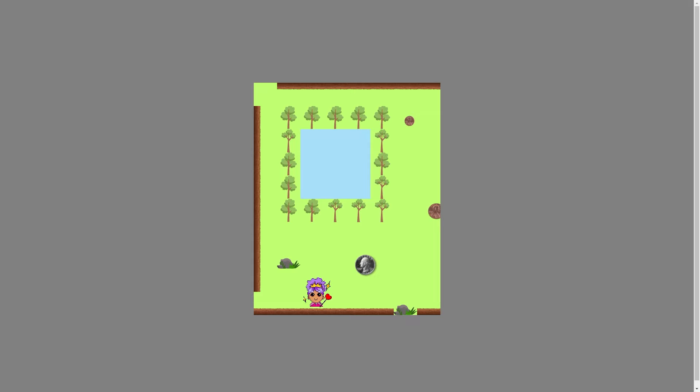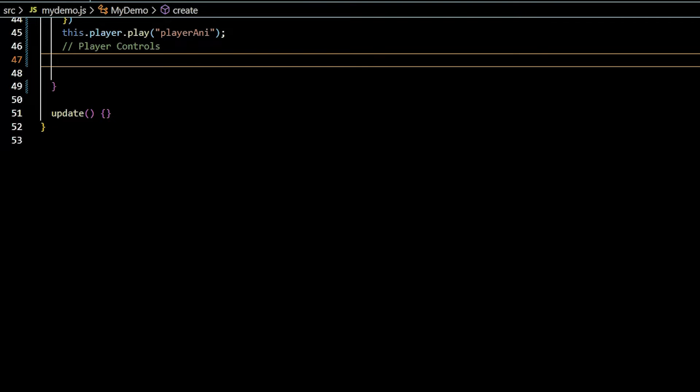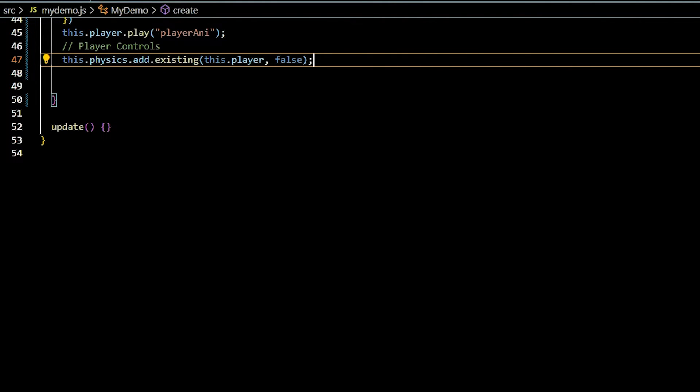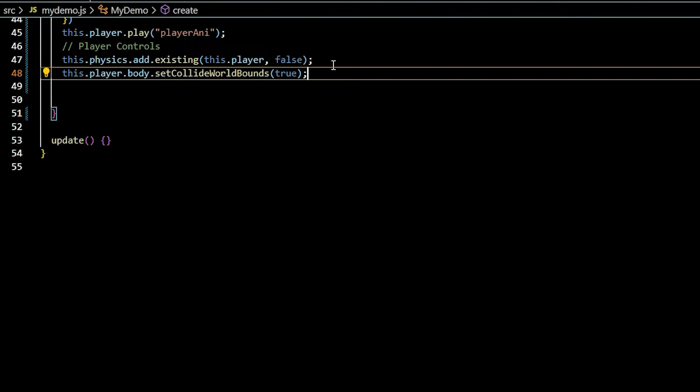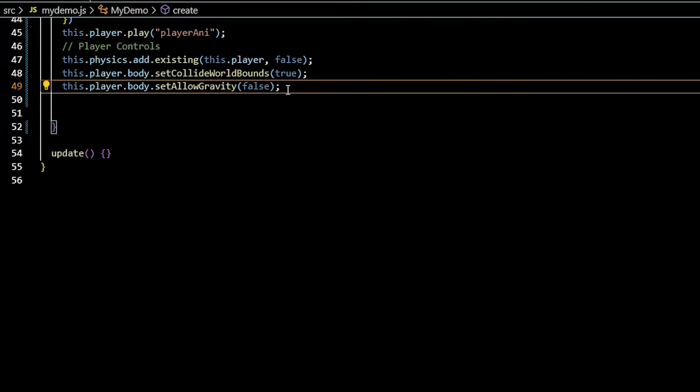Let's get our player moving with physics and cursor controls. Give the player physics using this.physics.add.existing, passing the player and boolean false. Passing in false allows us to assign a dynamic physics body. Set the player's physics body to collide with the world and disable gravity interference.